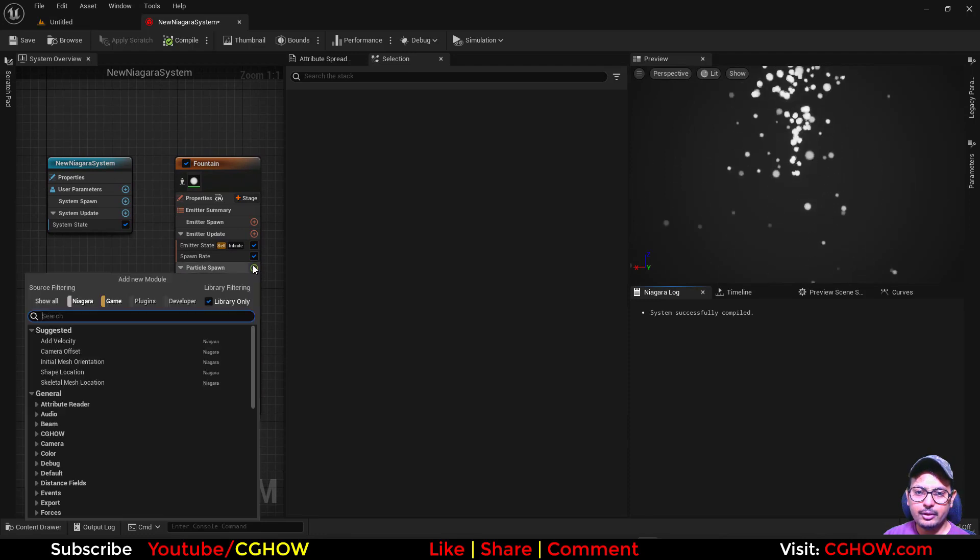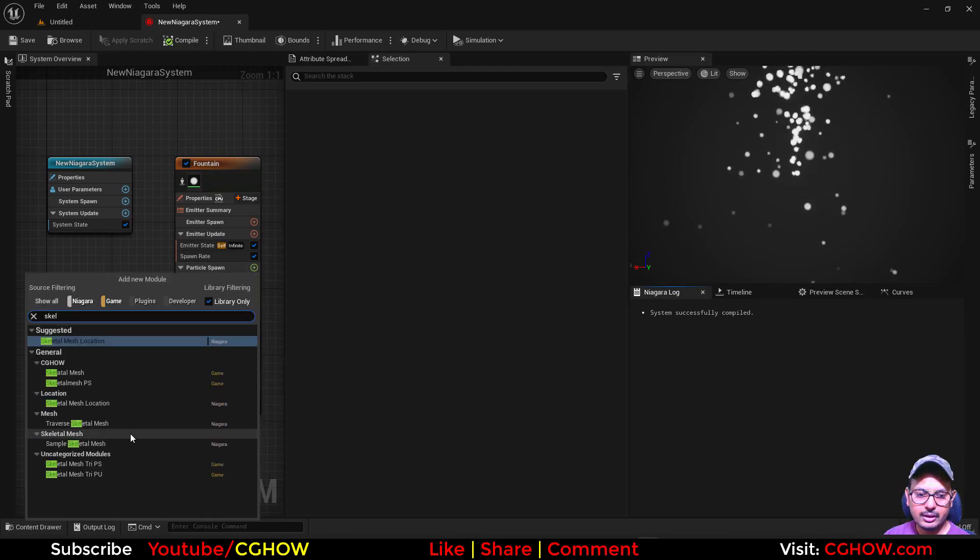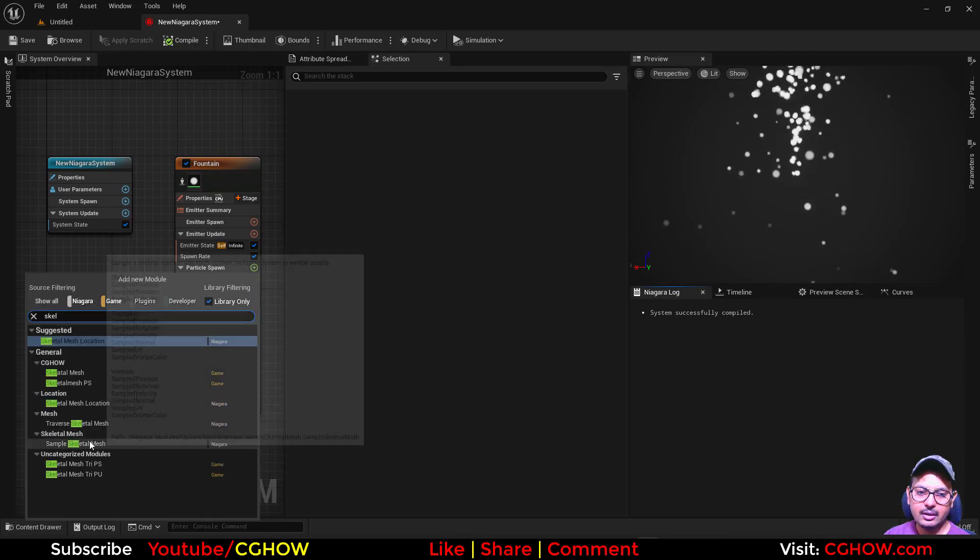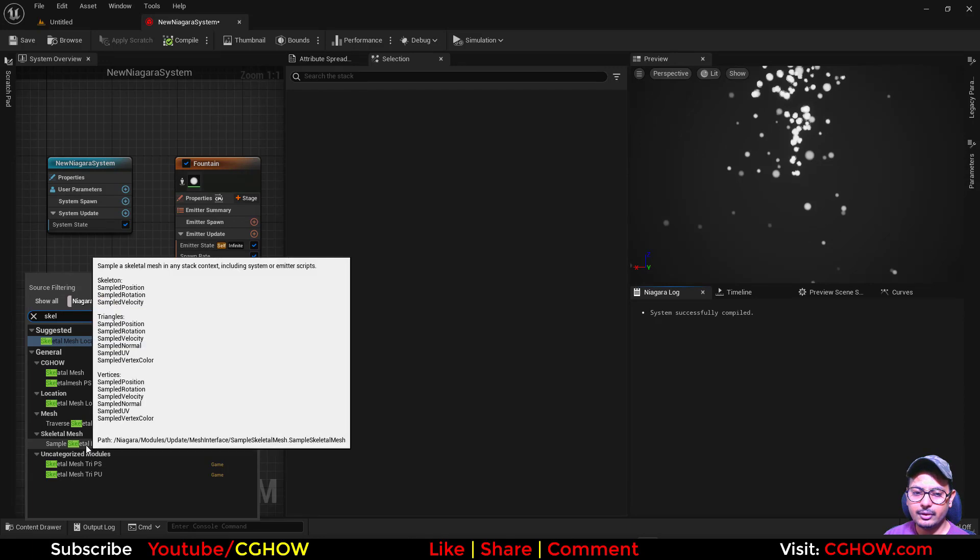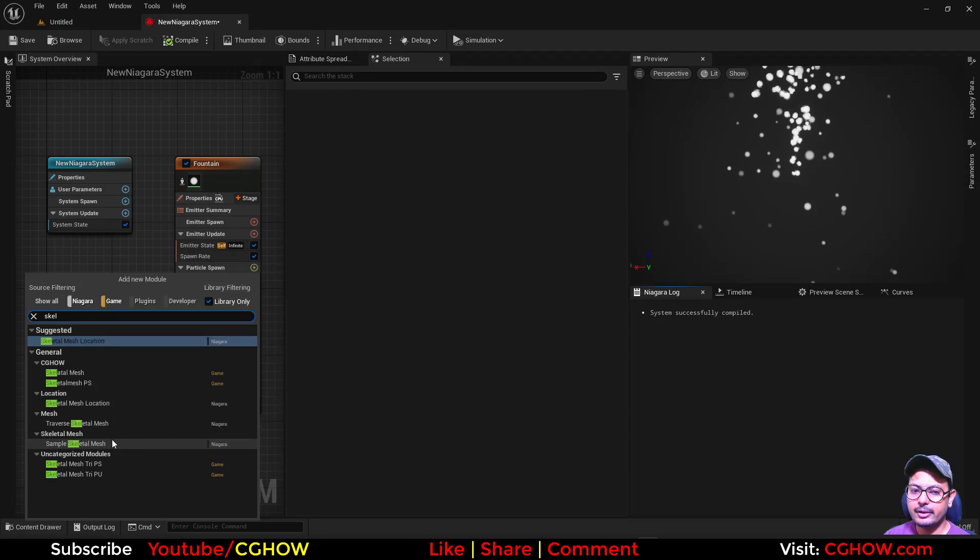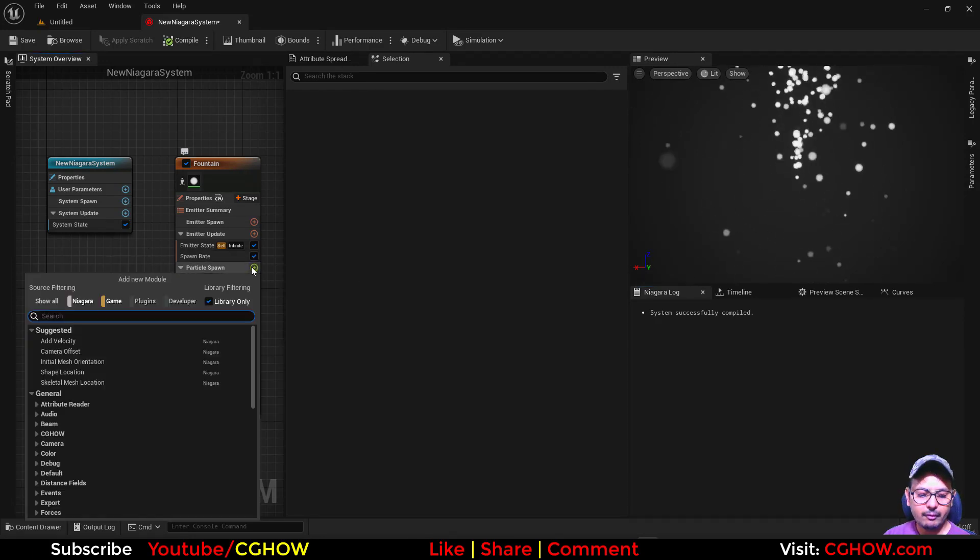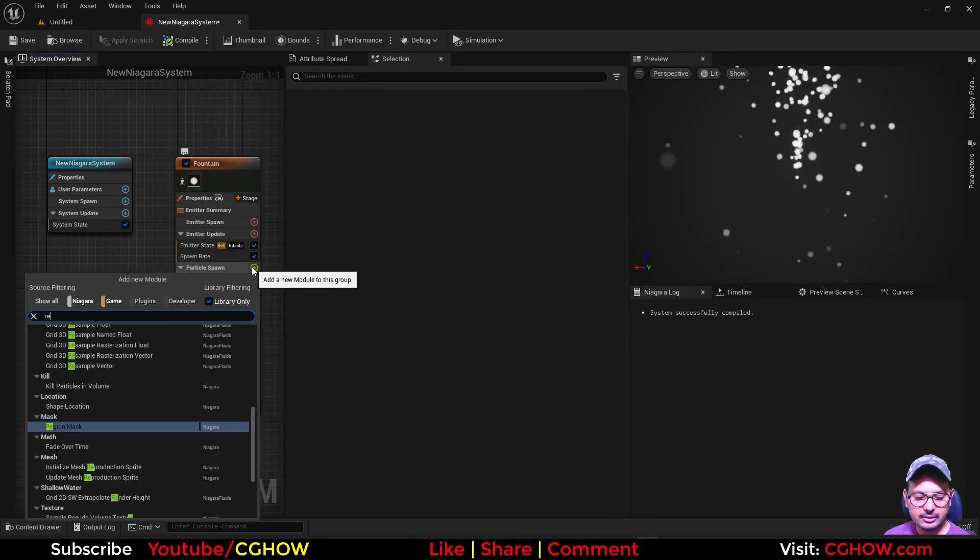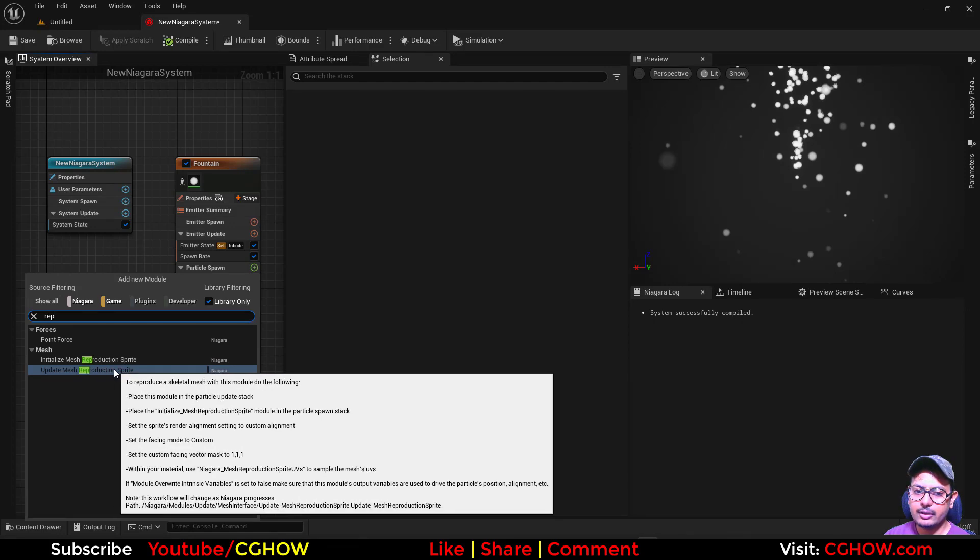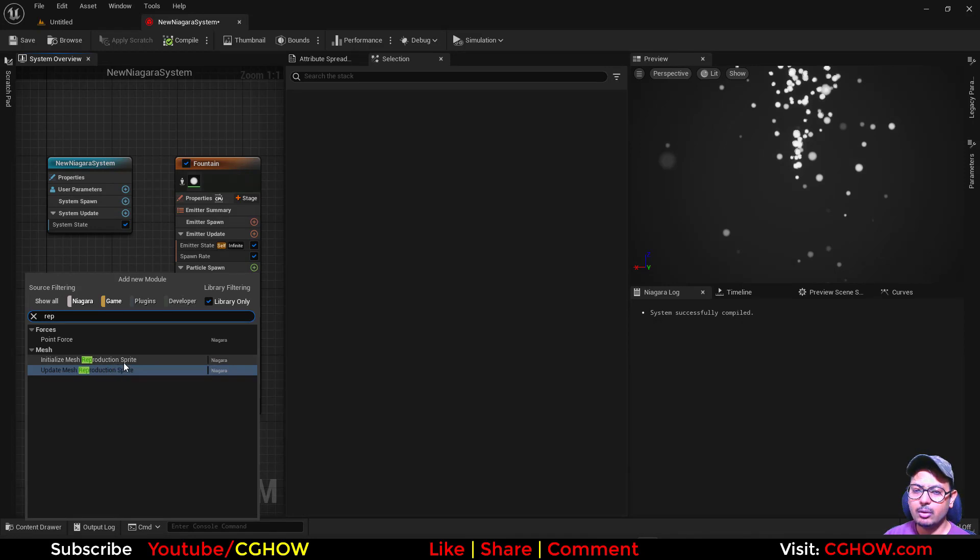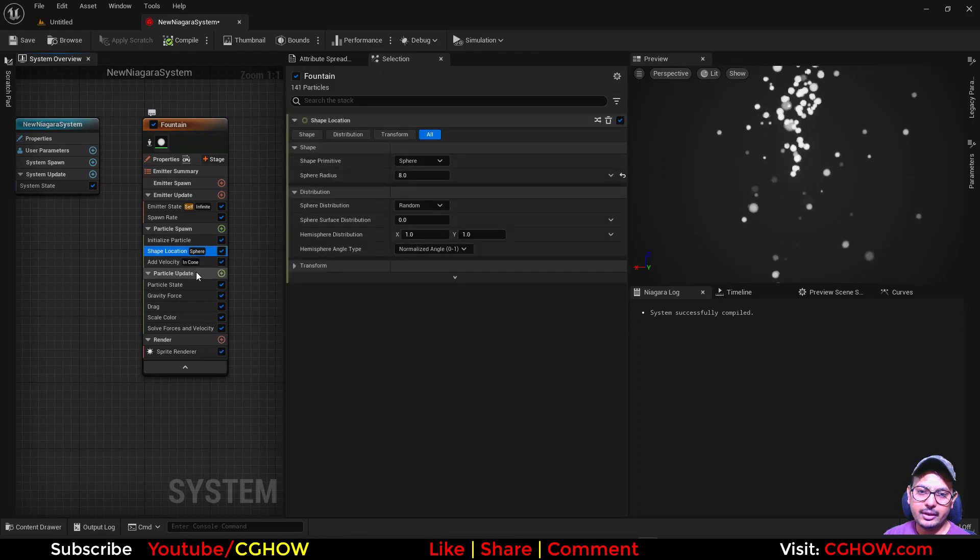Although we already have skeleton mesh location, like we already have static mesh location, and we have this reproduction that you can use, this is also for the static skeleton mesh. But we are creating our own so I'll just delete this.